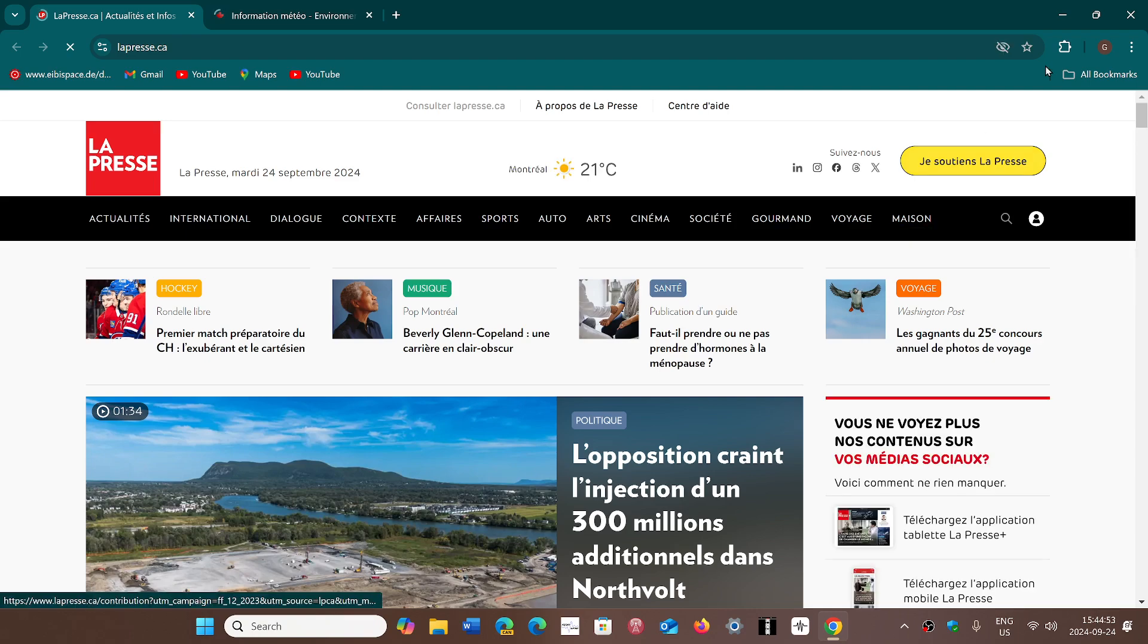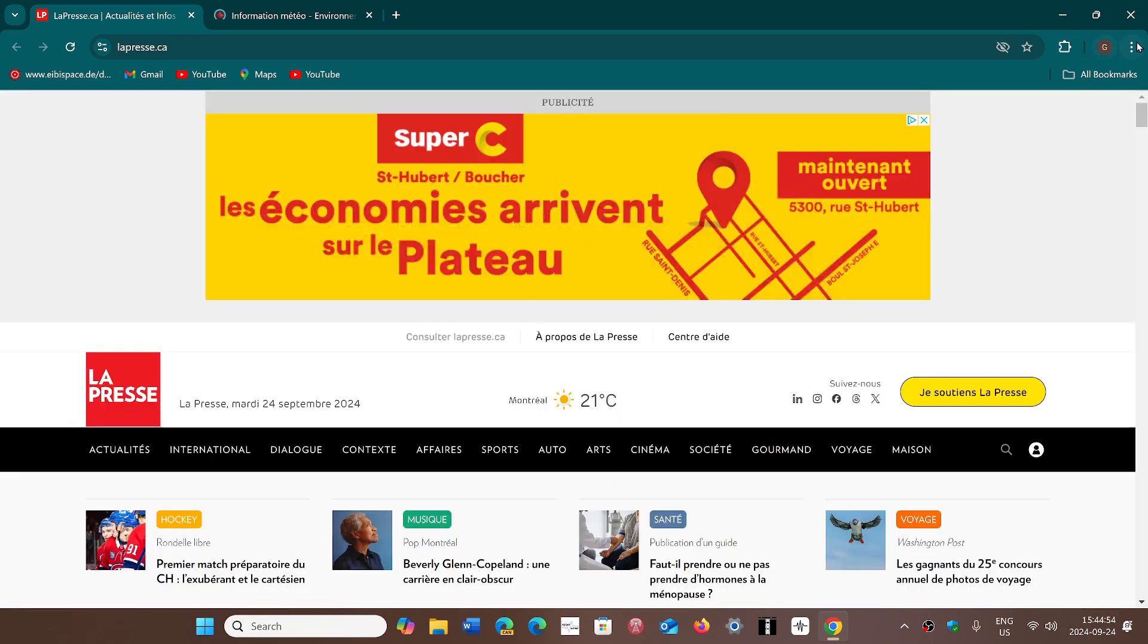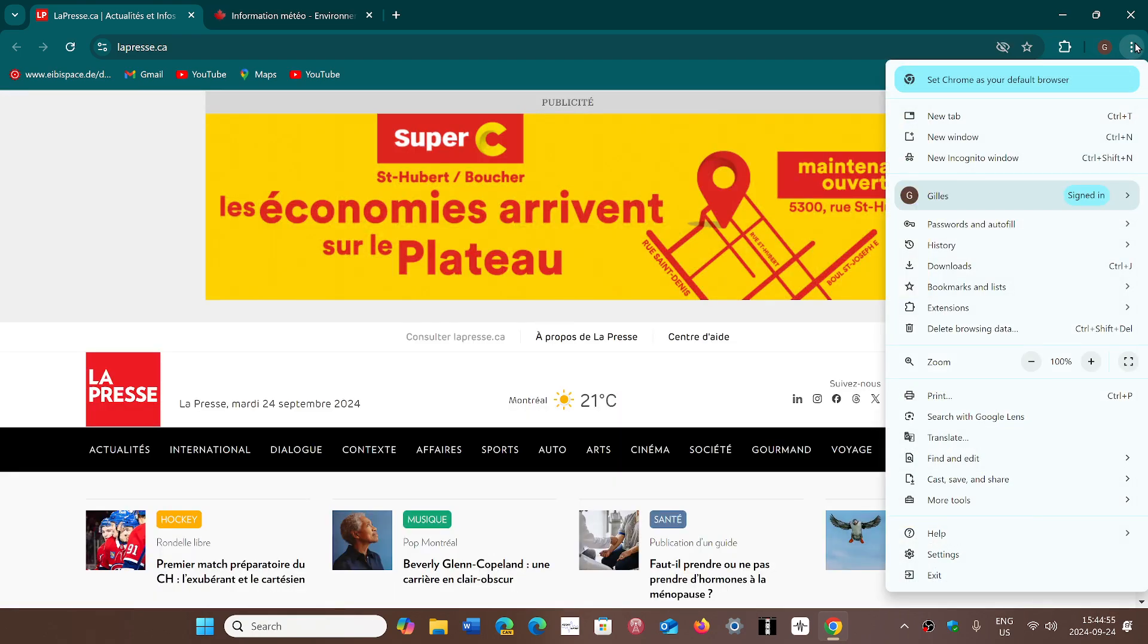So in Chrome, upper right corner, three vertical dots, go in to Help and About Chrome.